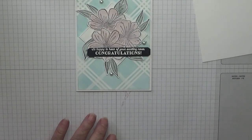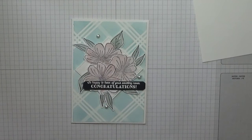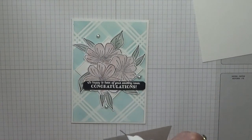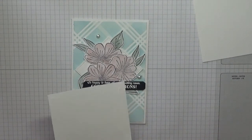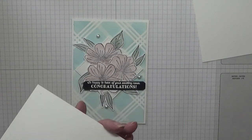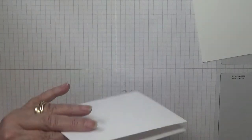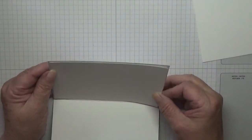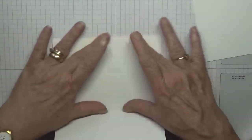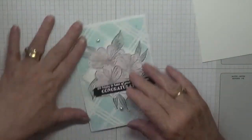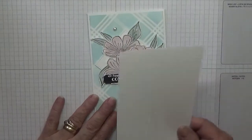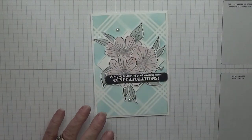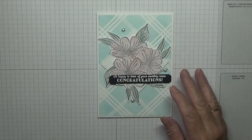That is our card done. Just got the inside to put in. I haven't stamped anything on the inside because I don't know what you're congratulating people for, you can write it on the inside.